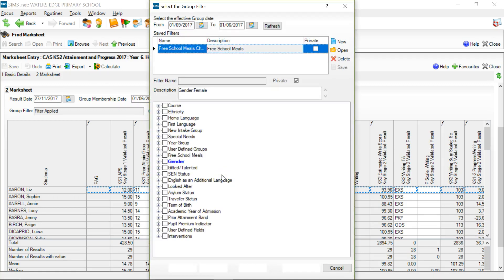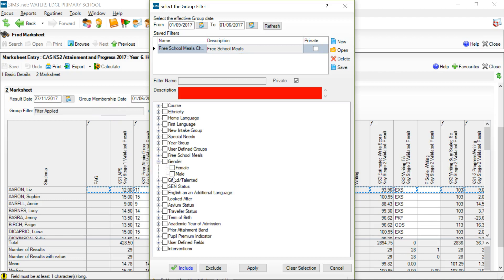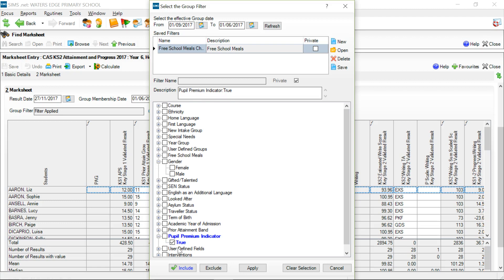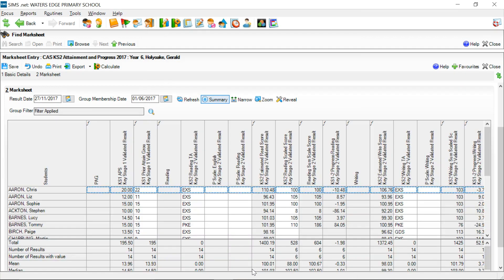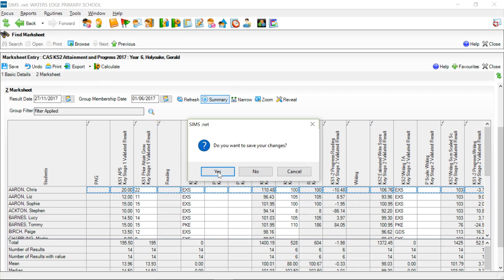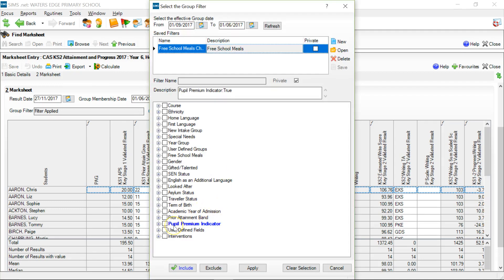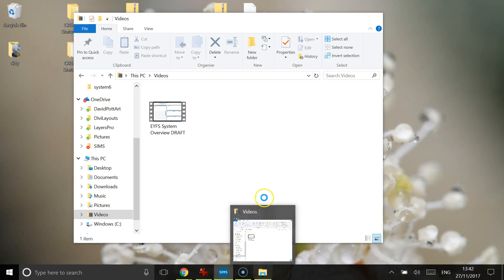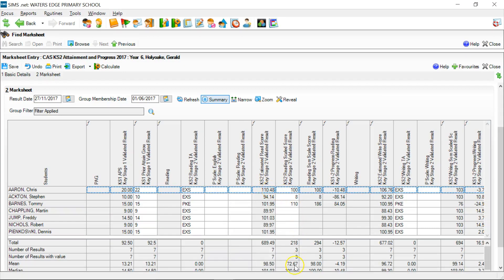That filter can provide us with a lot of the analysis that we need. For example, if I want to identify just the pupil premium pupils in this list, I can click on the True filter there, and that will give me a filter of just the pupil premium pupils. The average for the pupil premium pupils is 88. I could also leave that tick there, go to boys, and have a look at pupil premium boys specifically - and there's the average for pupil premium boys, which drops again.